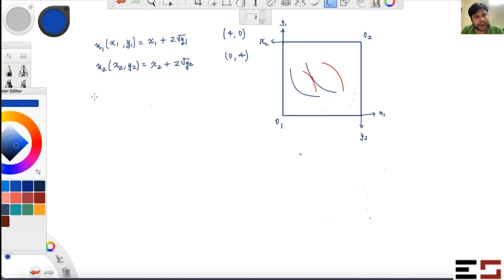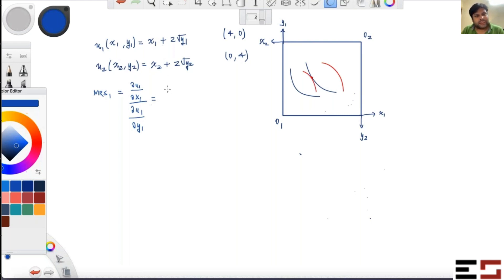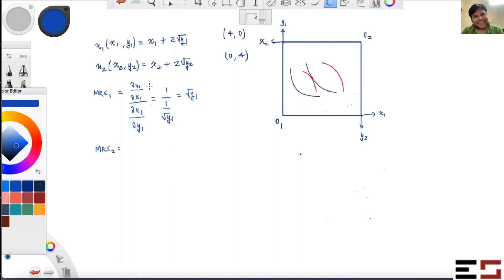Let's figure out the MRS of individual one. MRS₁ is ∂u₁/∂x₁ divided by ∂u₁/∂y₁, and that equals √y₁. And what is the MRS of individual two? By symmetry, MRS₂ equals √y₂.